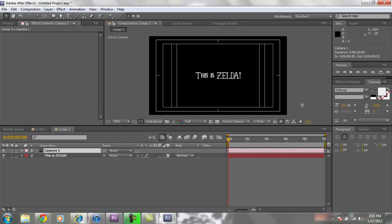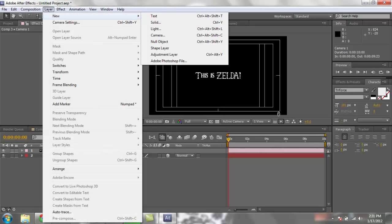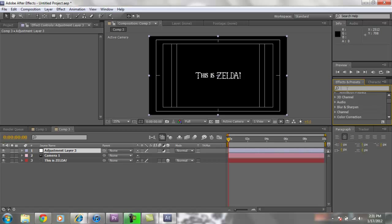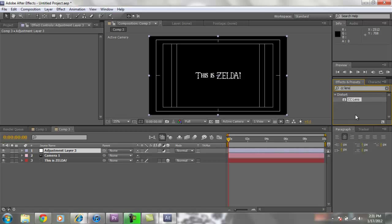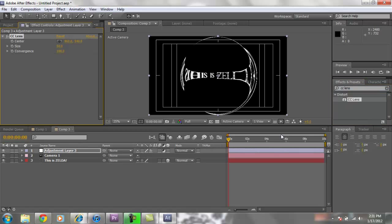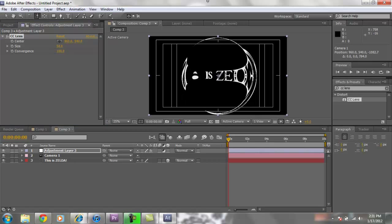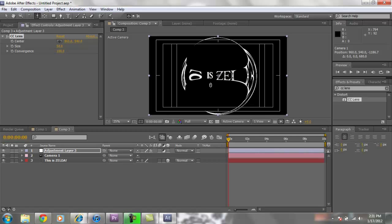You are going to want to go to layer, new, adjustment layer. Now the adjustment layer is going to pretty much change all the adjustments on all the layers that it is underneath it. So with that being said we are going to go to effects and presets. And we are going to type in CC lens. Now CC lens is going to give us that really cool convergence. So go ahead and pull that on top of the adjustment layer. And notice it is already working. Pretty well. But it is only affecting a certain size. And this is not good.